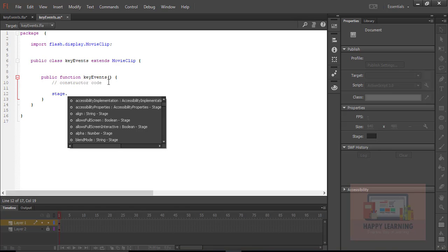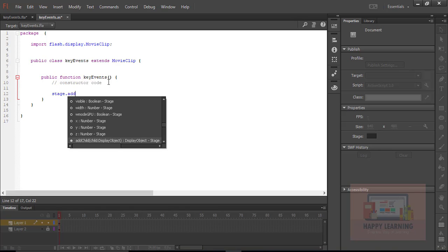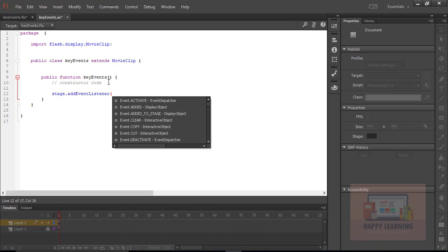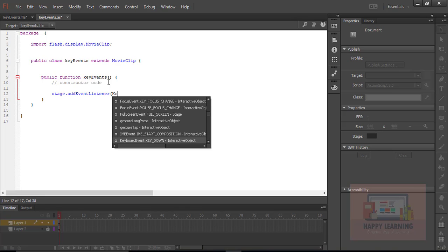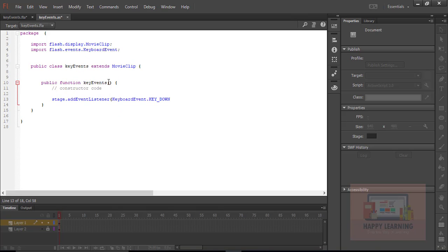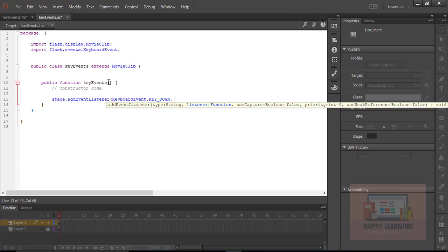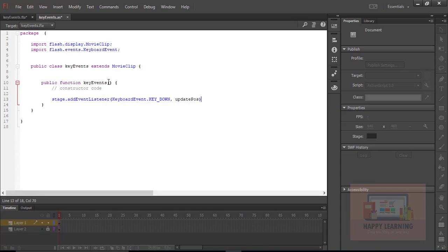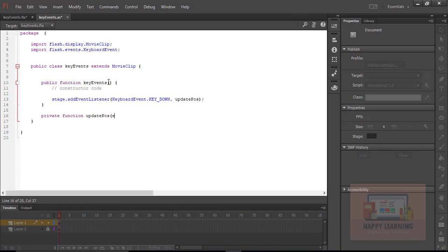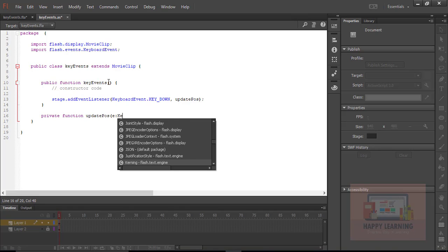Let's get into the public function and create one event listener to control this character using arrow keys. So we need to use keyboard events. We have key down and key up events here. I'm going with key down event and the function for key down event is updatePose. Let us define this function next to the public function.